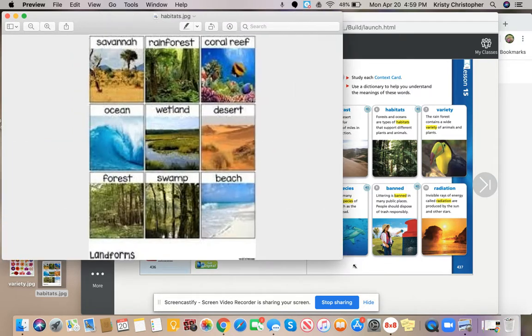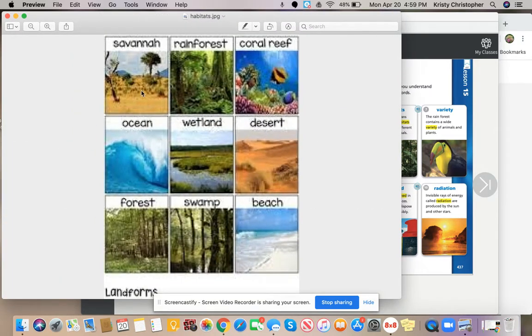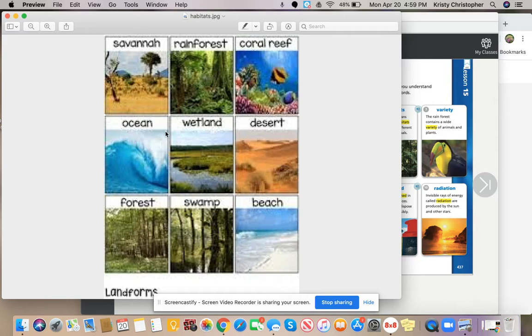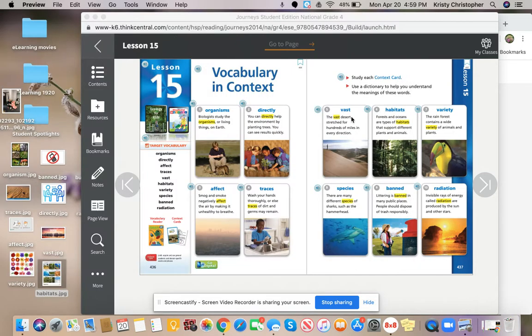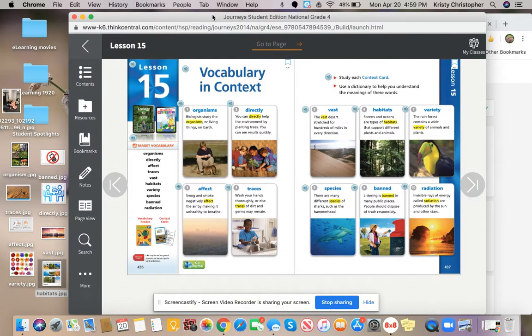We have the desert, rainforest, wetlands, beach, and ocean. You're gonna have different kinds of living things live in these. You're not going to have the same animals live in the desert and the ocean. So habitat is the location or where they are living.